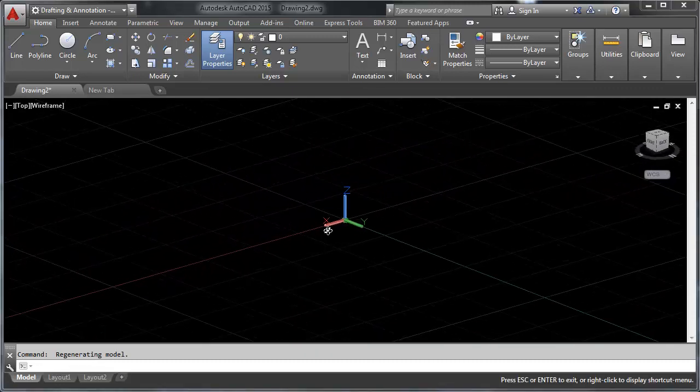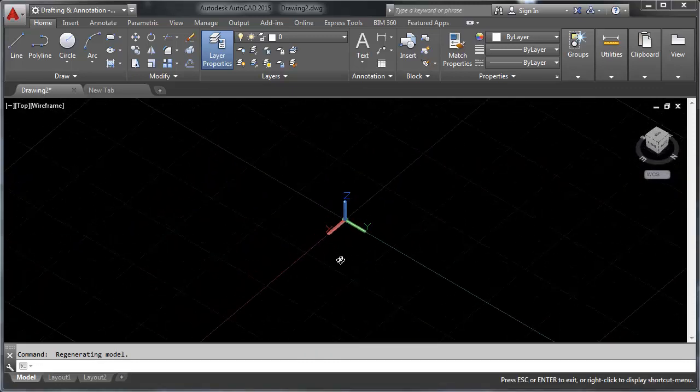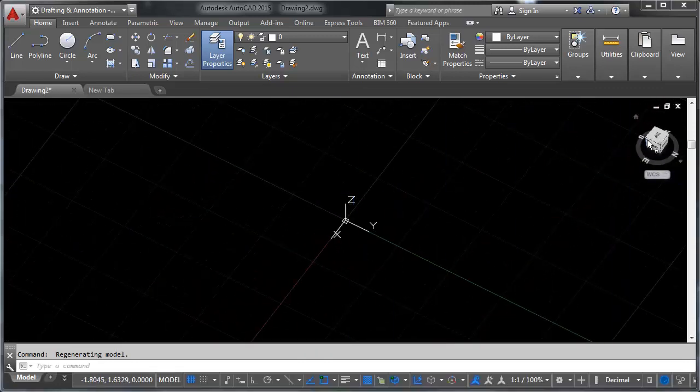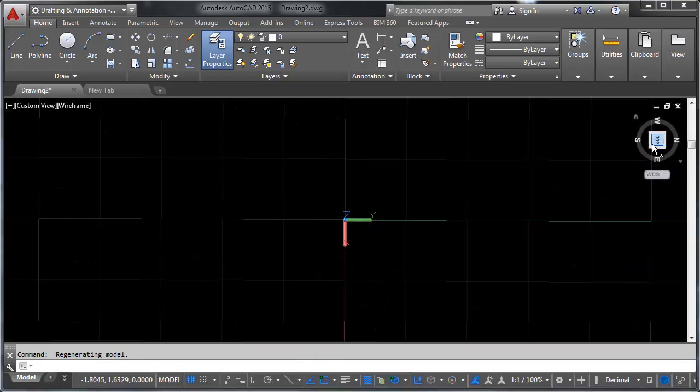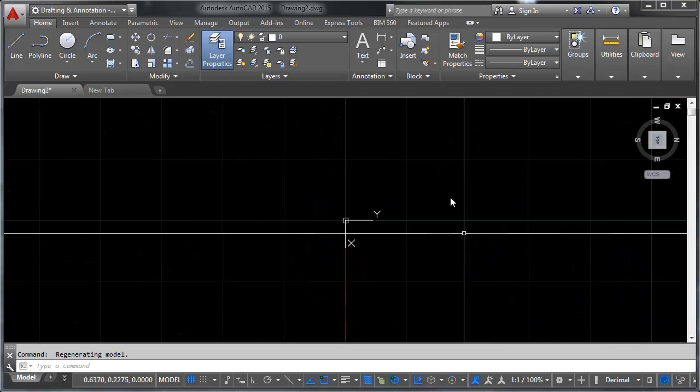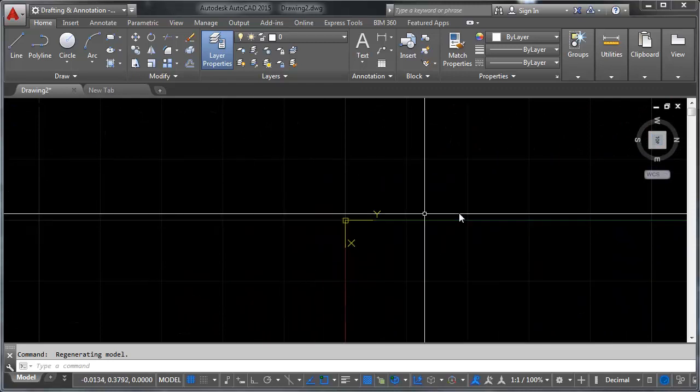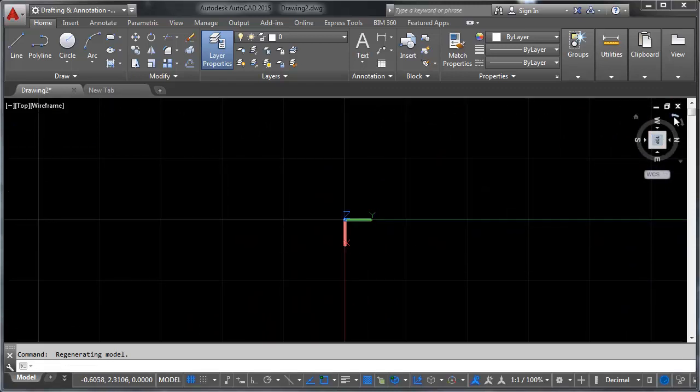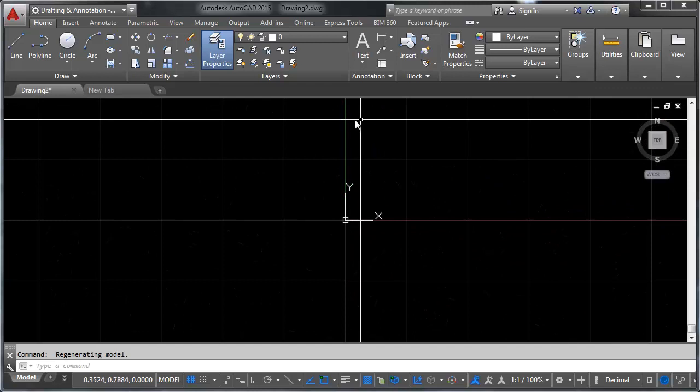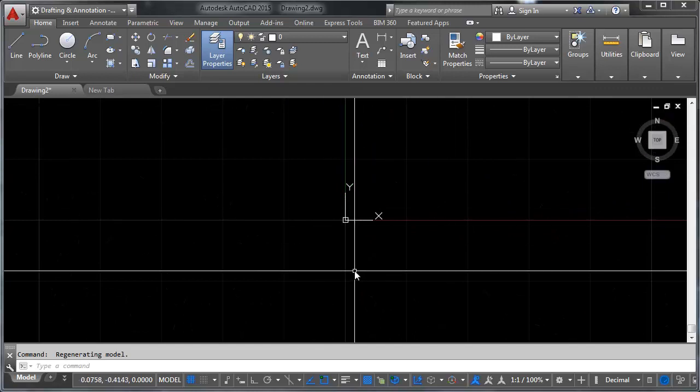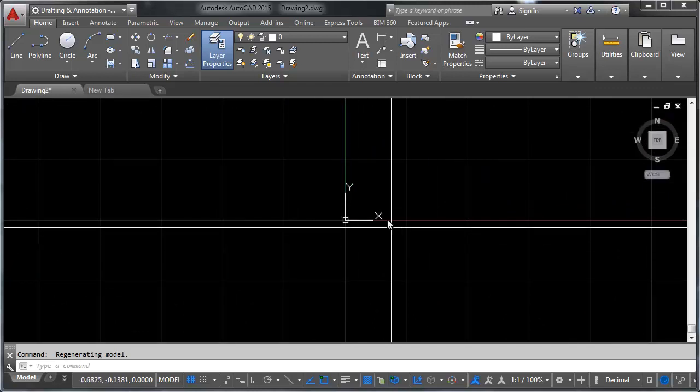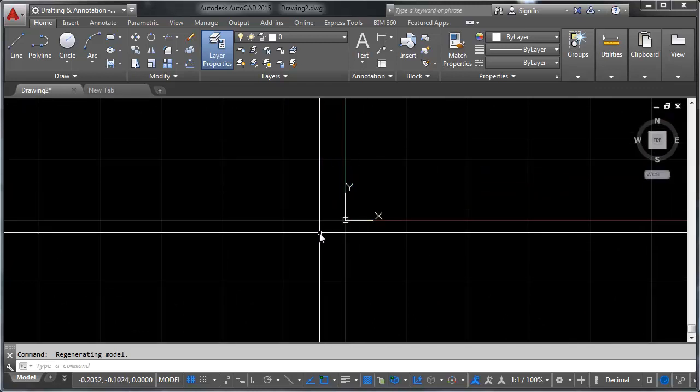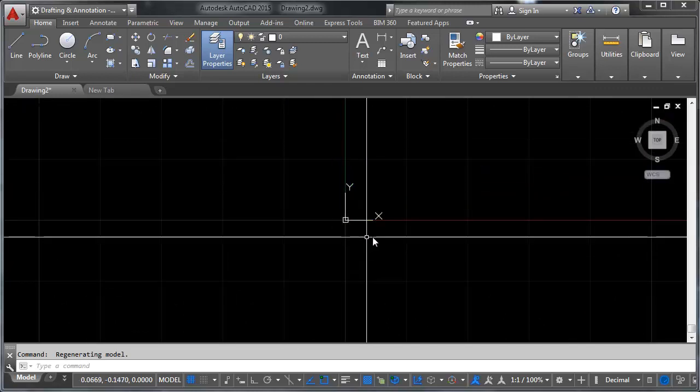Now in the event that something like this happens and you click the top button and things are rotated, you can always click the little left rotate button right here and it'll rotate you back to your origin where Y is pointing up and X is pointing over.